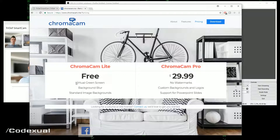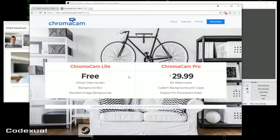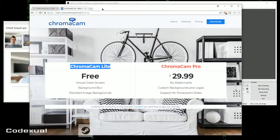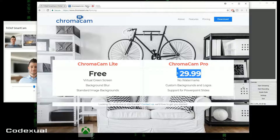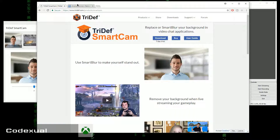So this one comes with the virtual screen and this one has no watermarks, but I'm going to be showing you how to get rid of the watermarks on the free version so you don't necessarily have to pay for that. But you should pay for it anyways, because if you support something that's a great product, you should definitely buy it. I'll leave these two websites in the description below.